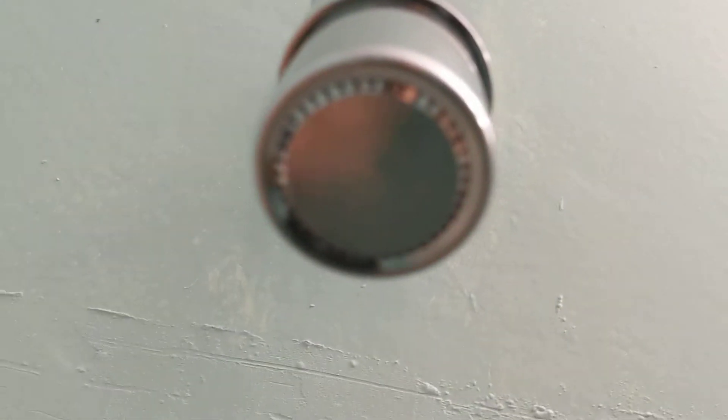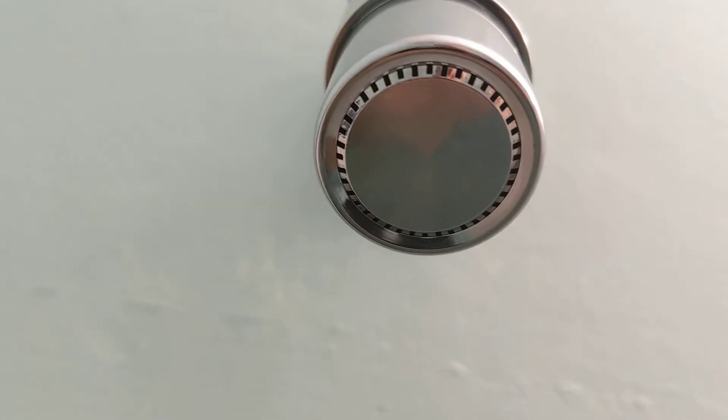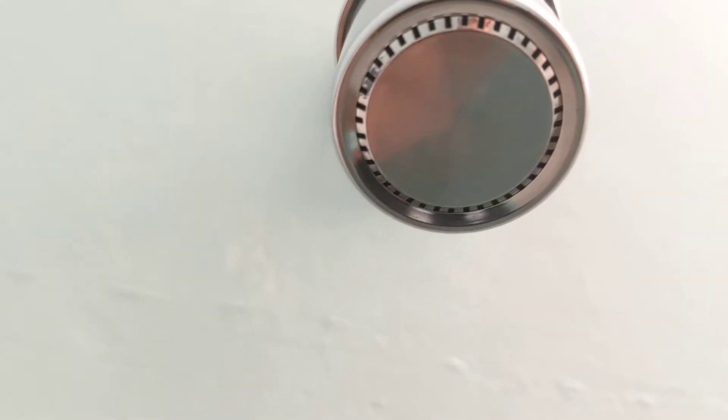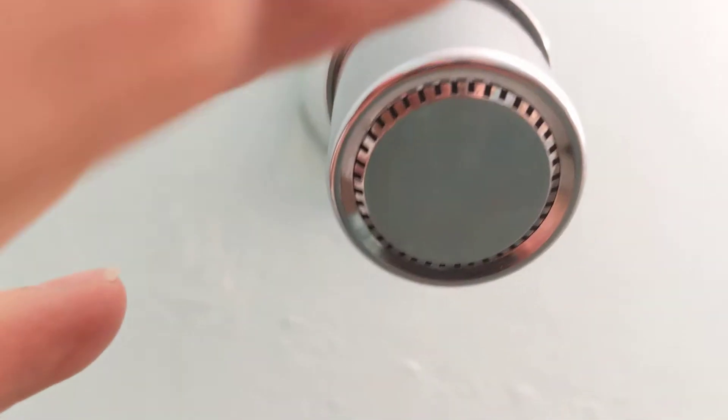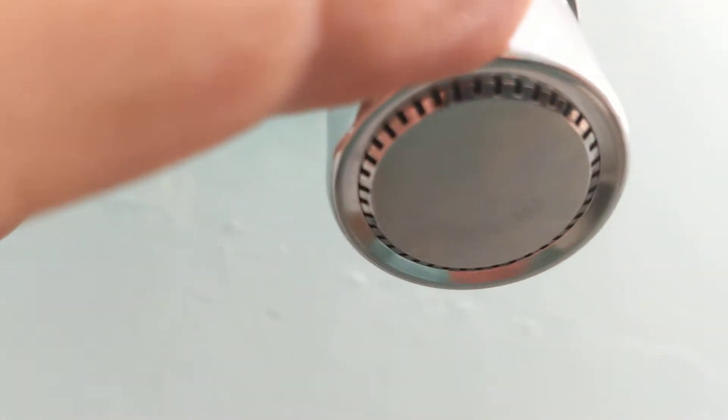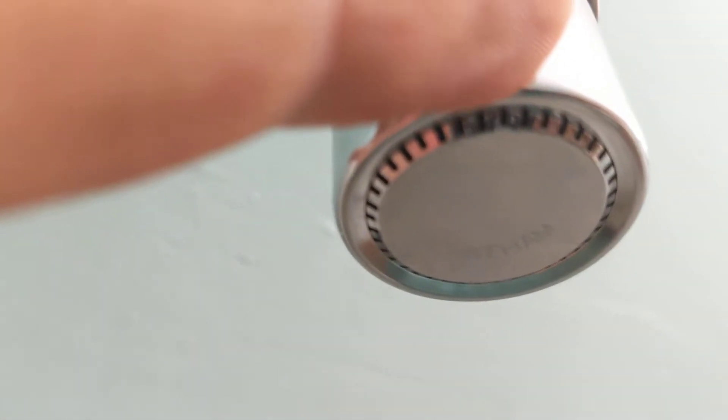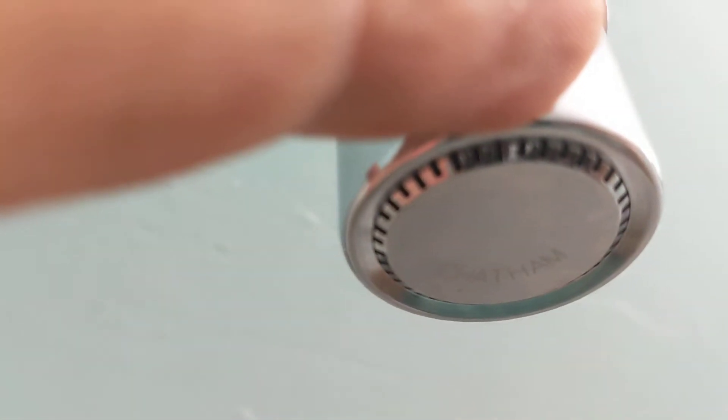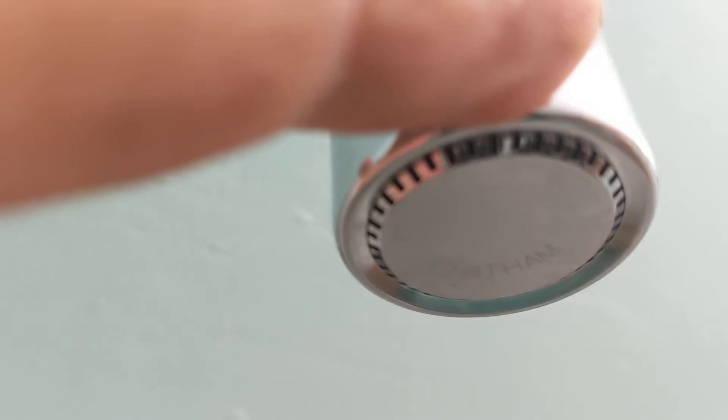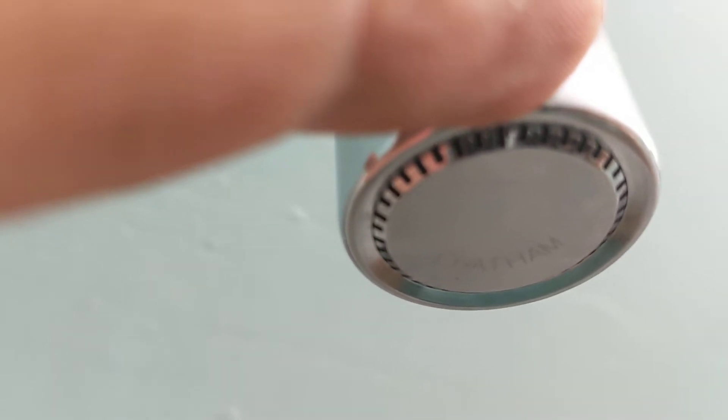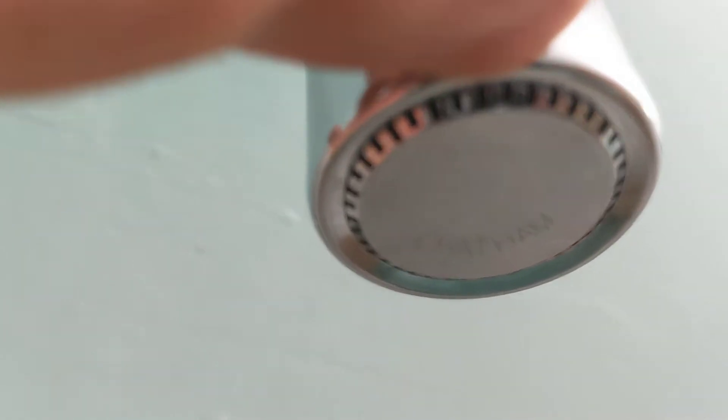Just trying to crank it around to the correct position. Get it in focus. C-H-A-T-ham.